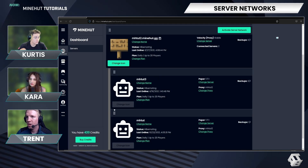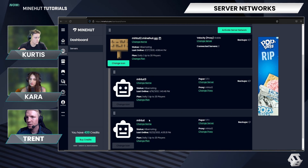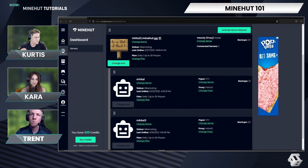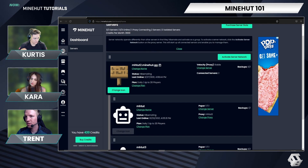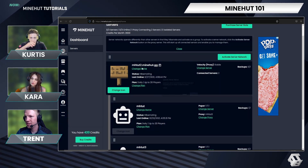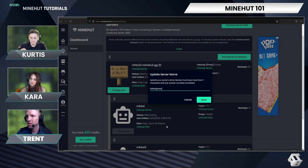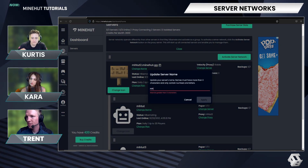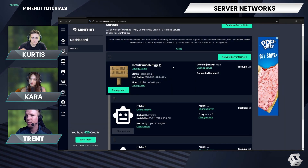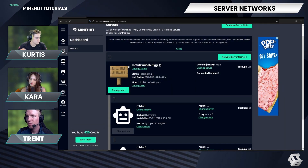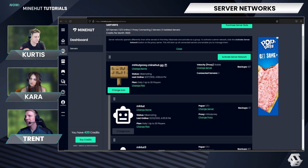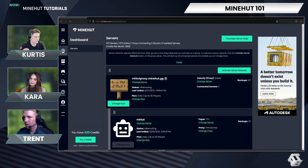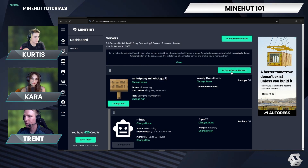I'm going to make it so mhtut is the first server listed on the proxy. The first server listed is the one that players will join when they join your proxy. I'm also going to change the name to mhtutproxy. There we go — hopefully that name's not taken. Nice. So now we have all of our servers: two servers within the proxy and one server as the proxy. I'm going to activate the server network.